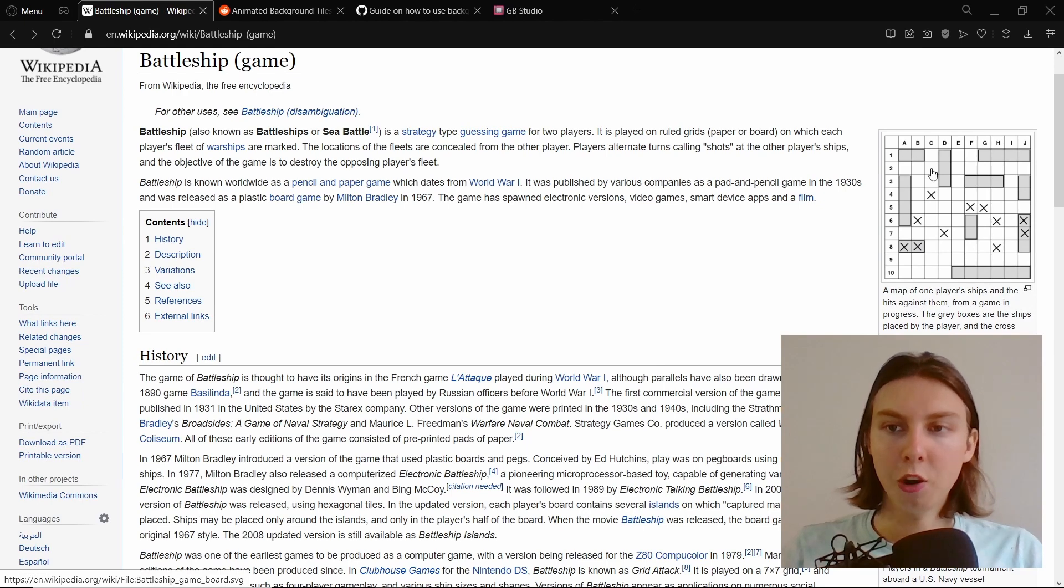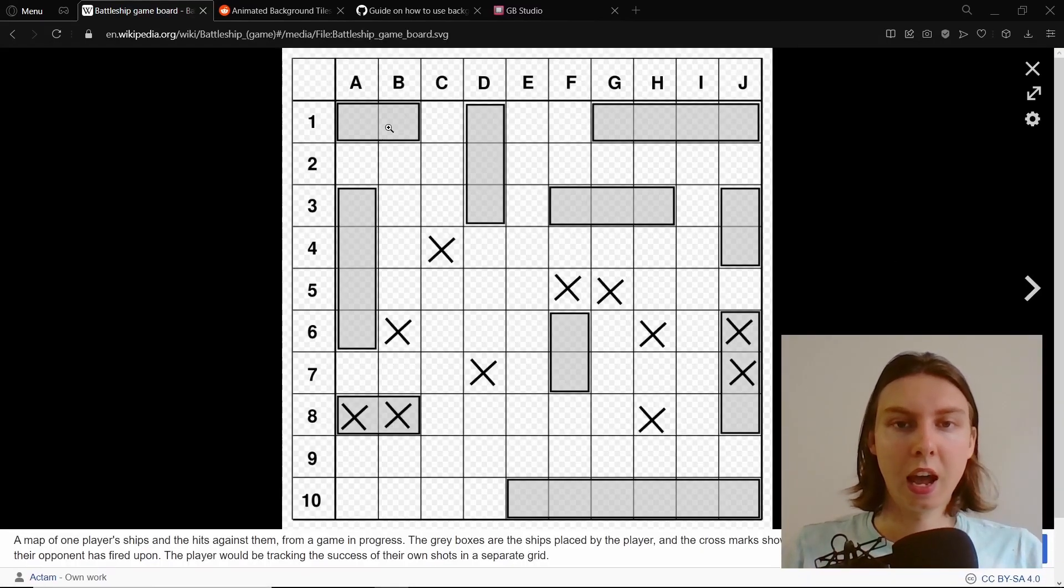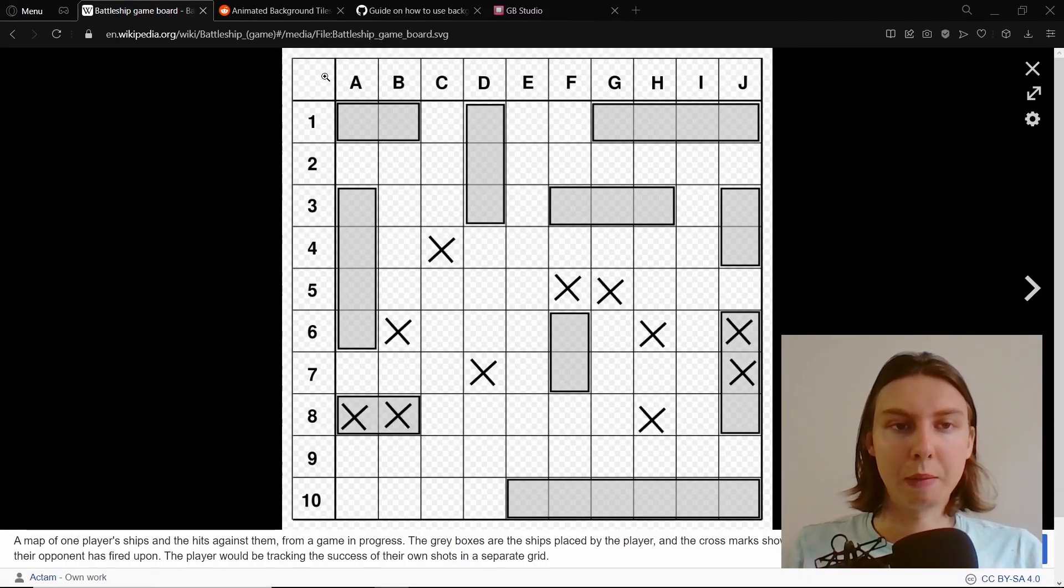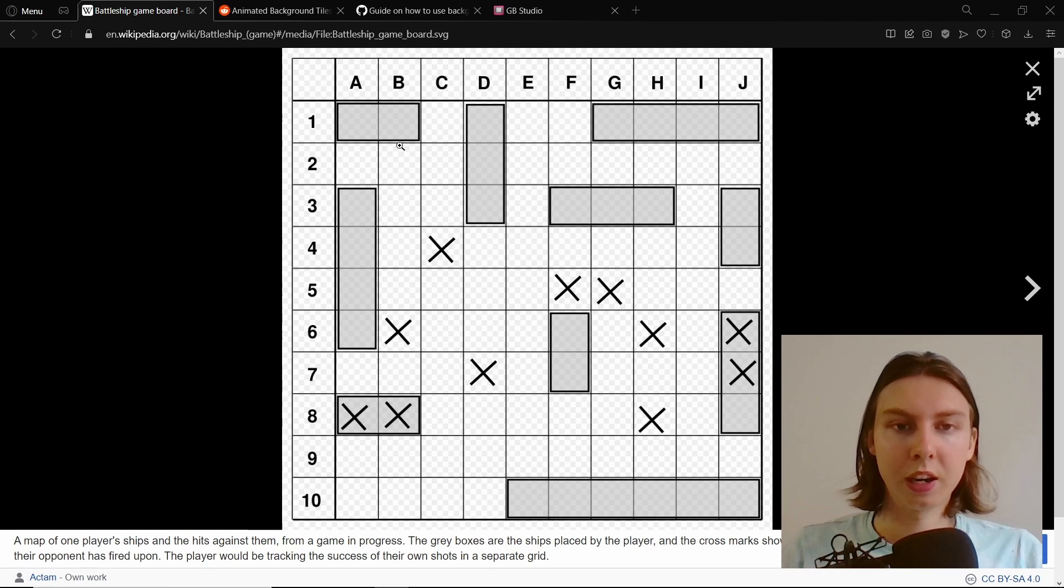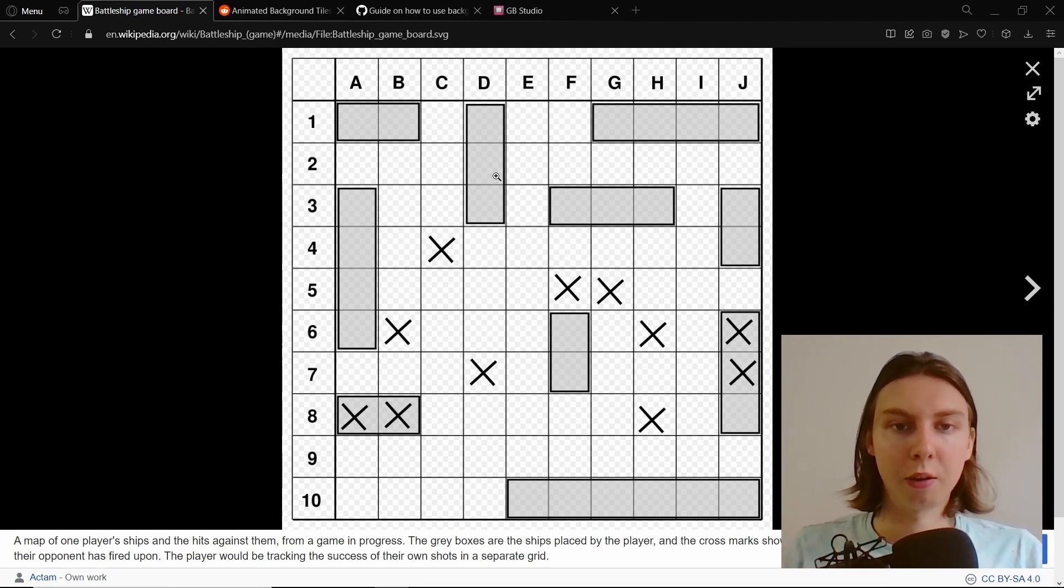When you're placing your ships, if we have a look at this image, imagine this is a grid - the 8x8 tiles of the Game Boy - and we're placing down things.